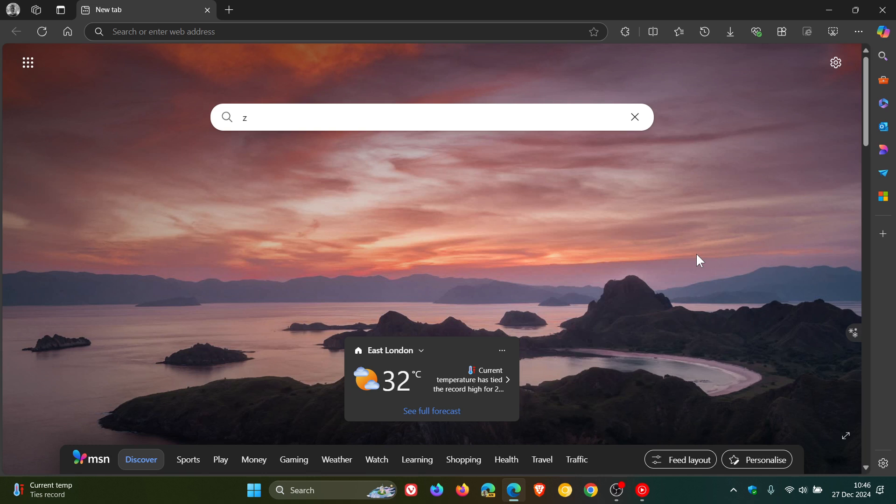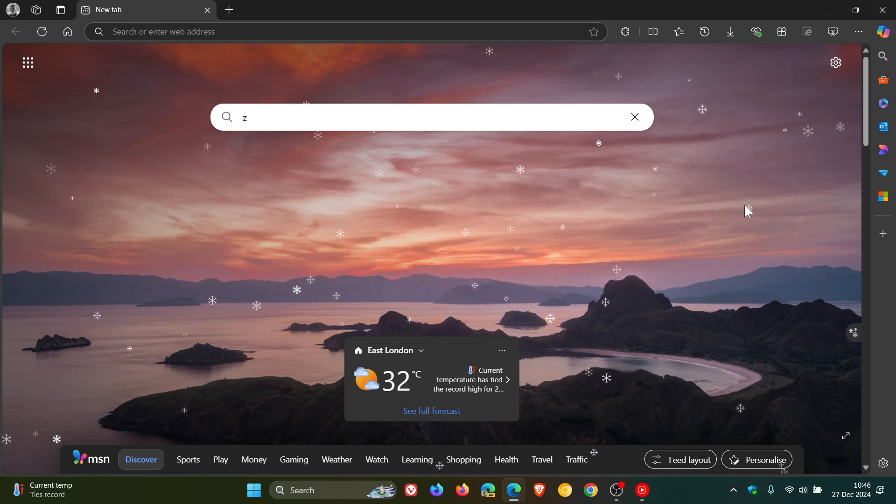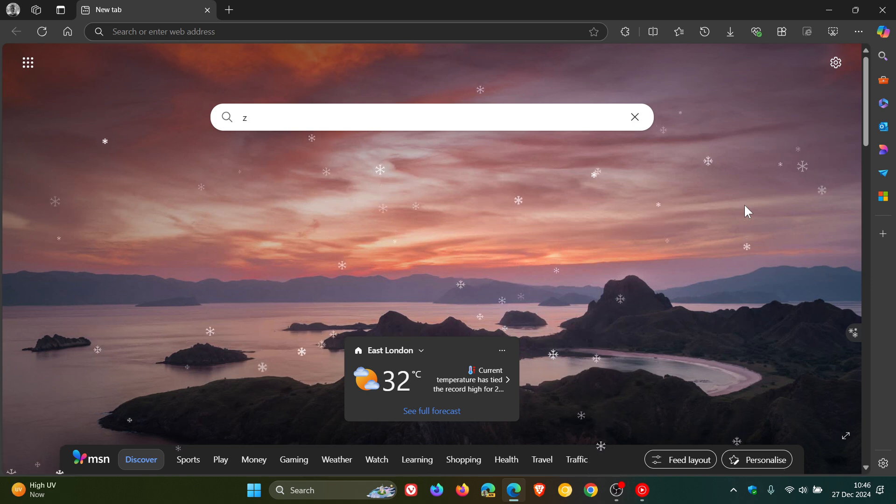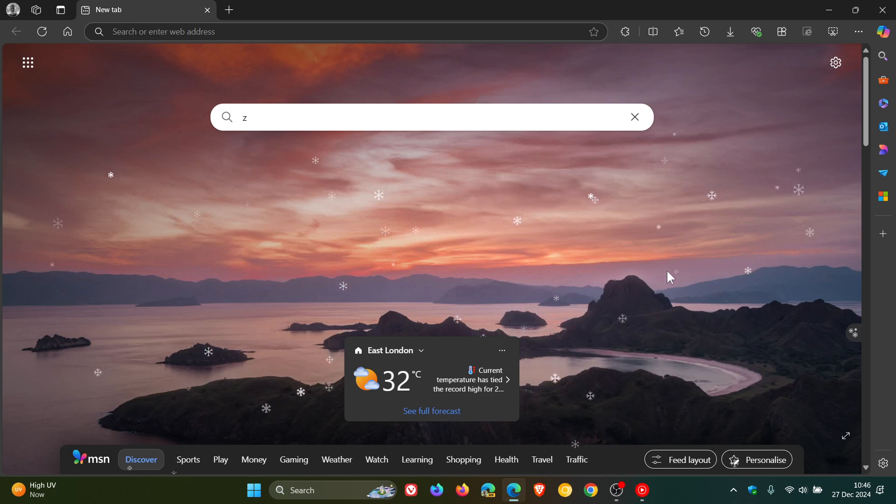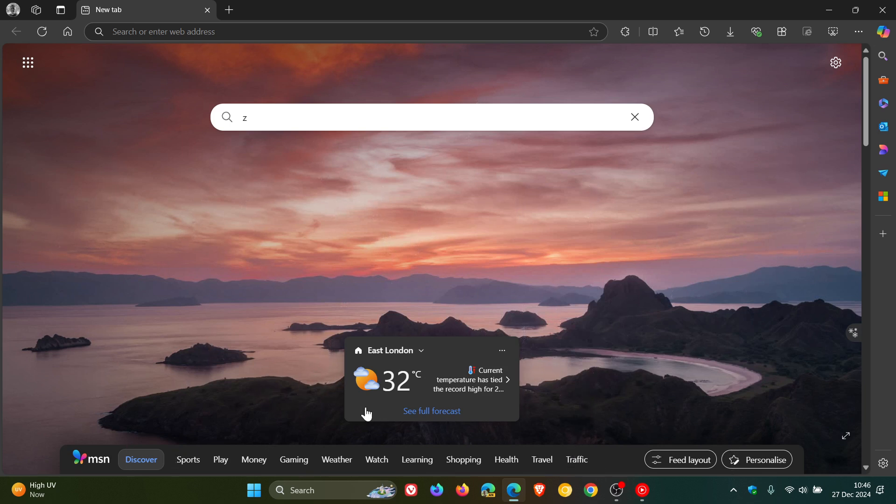So just bringing that to your attention, nothing major to write home about, kind of gets you in the mood for the so-called holidays. And if you have a look at the temperature in my region today, 32 degrees Celsius, that's a record high for the 27th